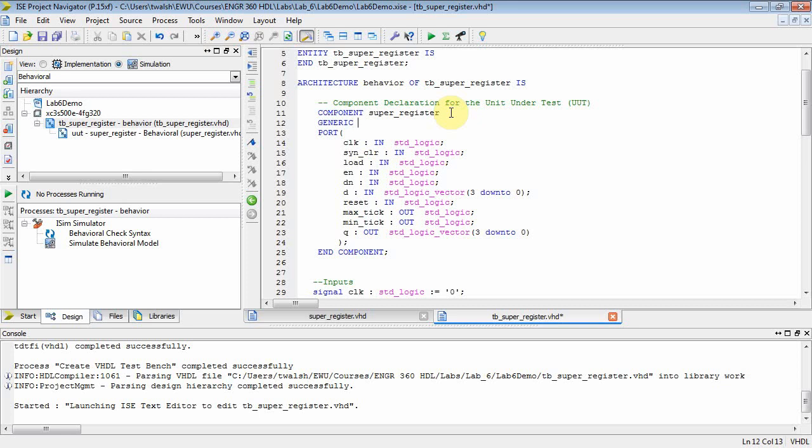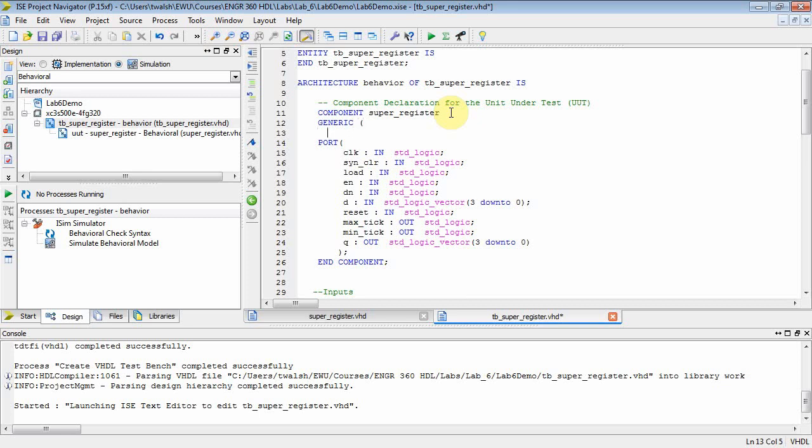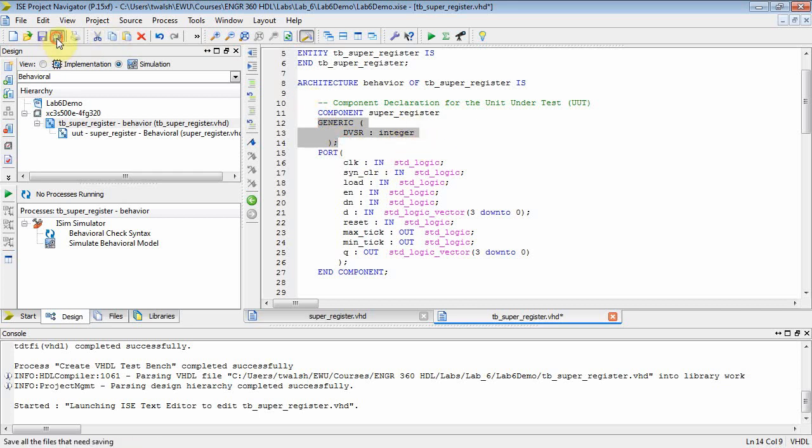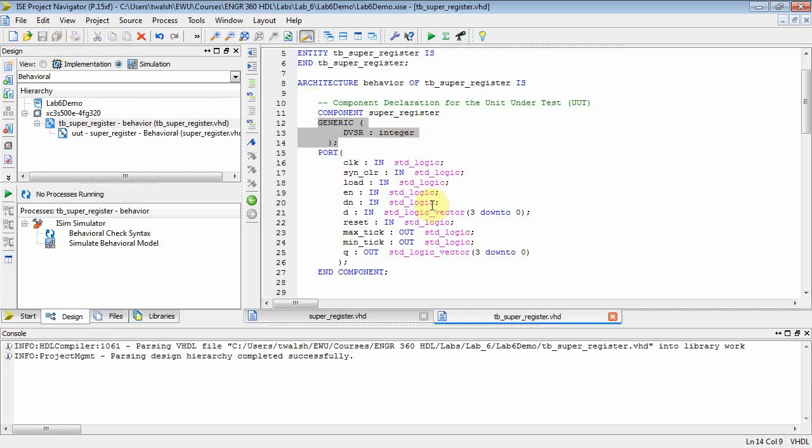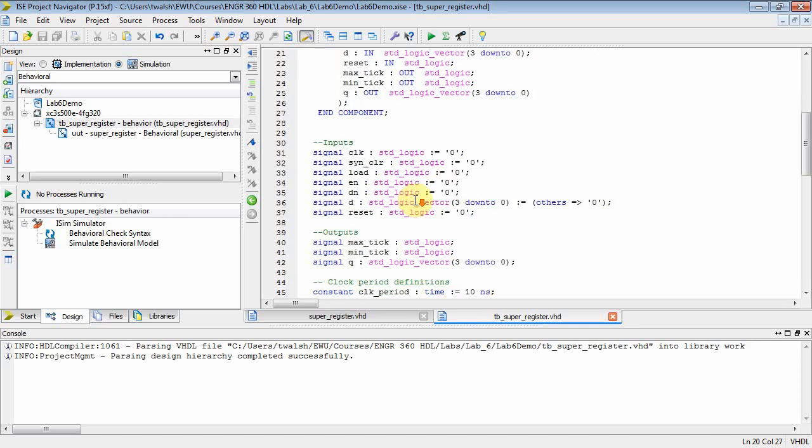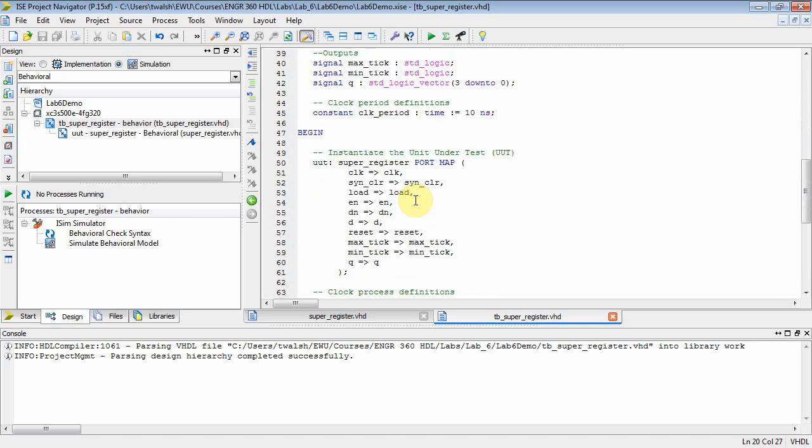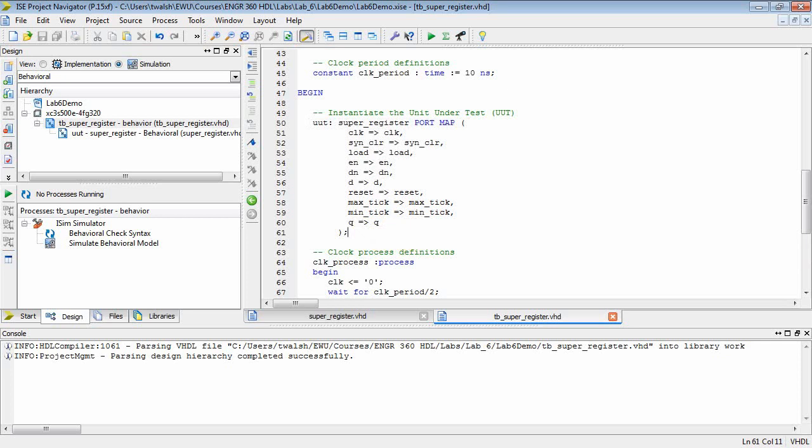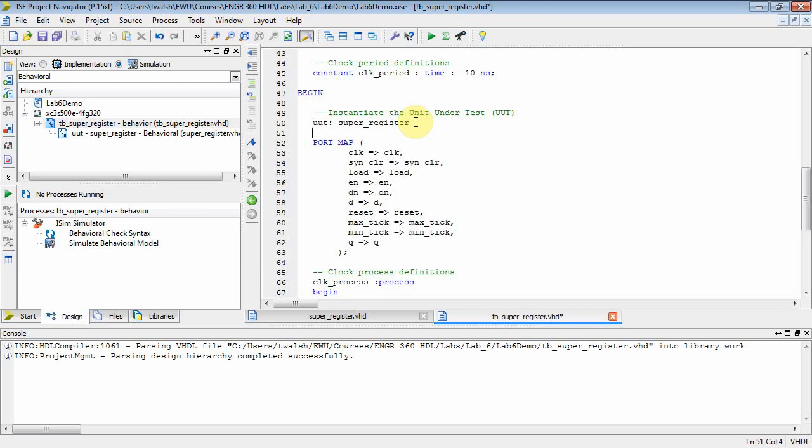Underneath the component, we need to put a generic in the declaration. The generic that I want is DVSR, and it is of type integer. At that point I've included the generic—it didn't seem to get stubbed in there automatically. Now when I instantiate it down here, I have to actually put a generic map statement in the instantiation. Let's take this port map and put it here, then come down and do a generic map on that guy.